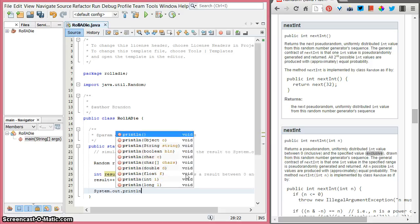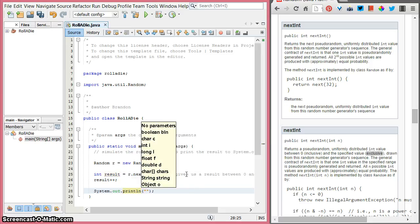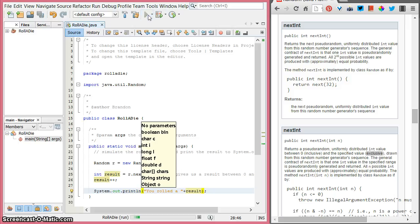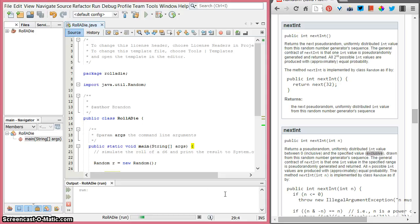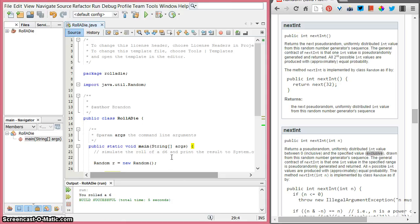Last, we're going to do System.out.println and print "you rolled a " with a space, and then put result in there. Let's try out our program and look at the output at the bottom of the screen. Apparently we rolled a 6 on our first try.